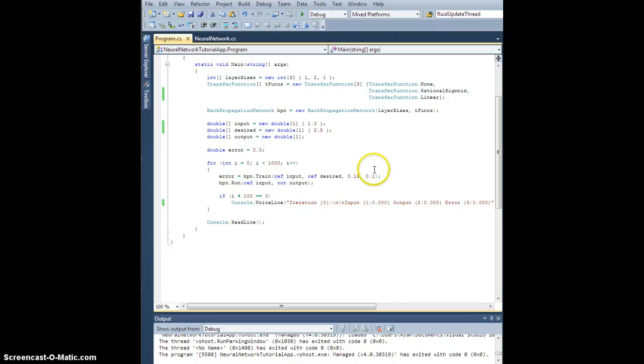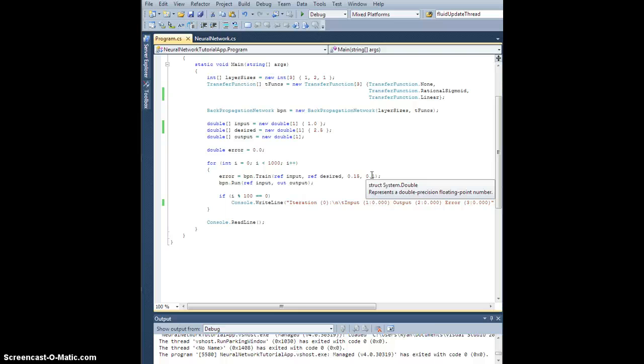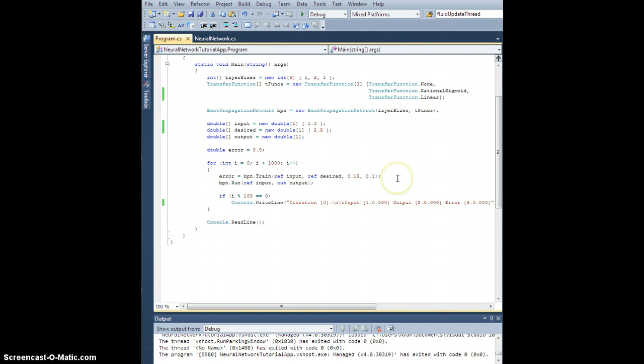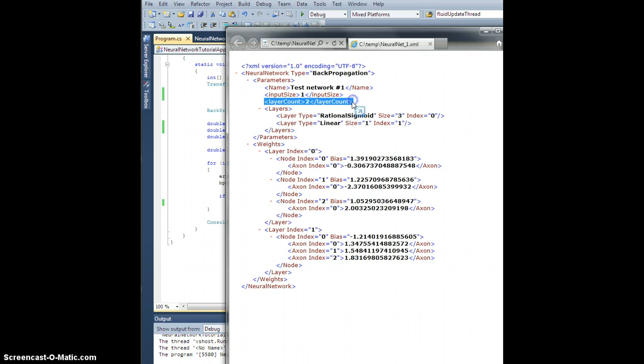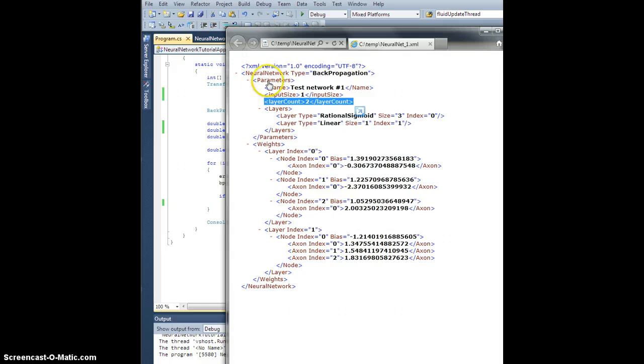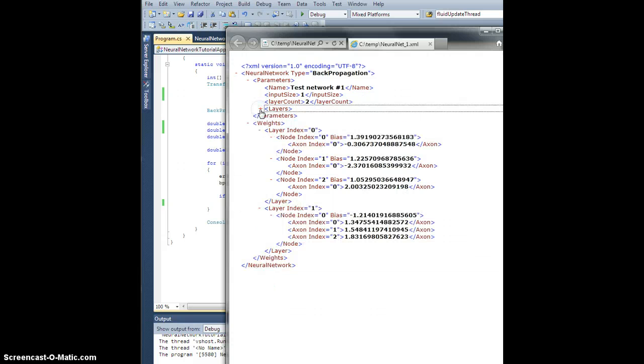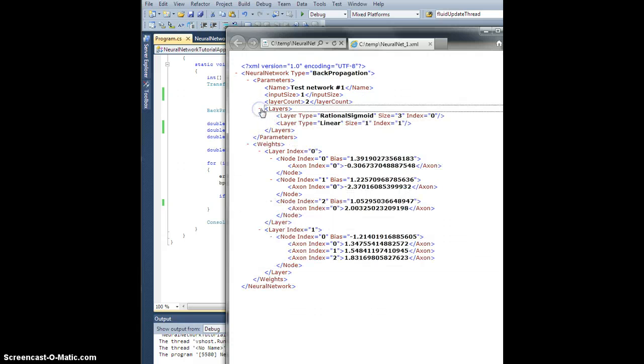So then what we're actually going to do is we're going to import it by using XPath syntax instead of XML reader, because that way if you are creating your own, it doesn't actually matter if you haven't yet defined layer count if you're reading the XML in a forward fashion, because I'm going to fetch neural network slash parameter slash layer count, so I know how to dimension the array of layers.